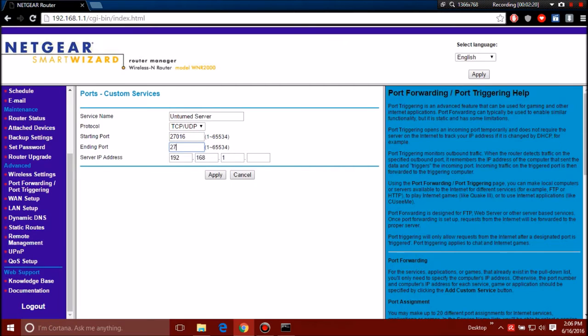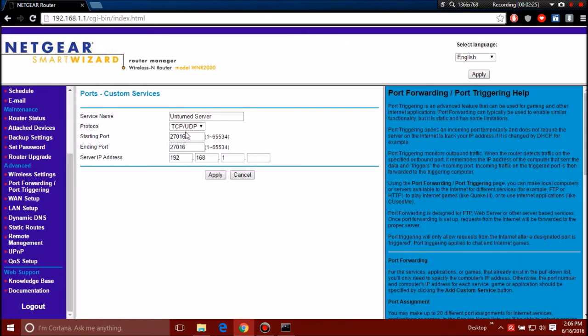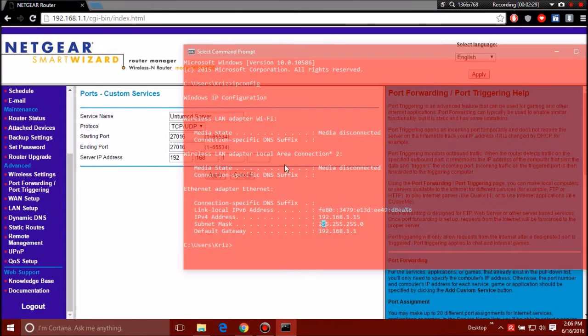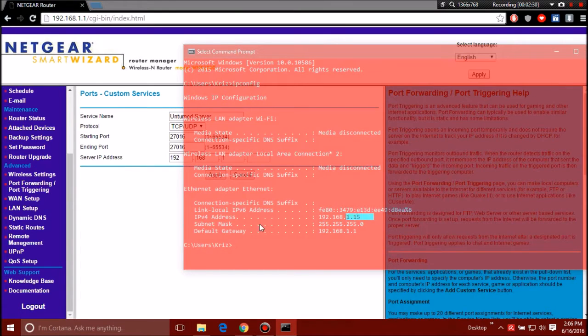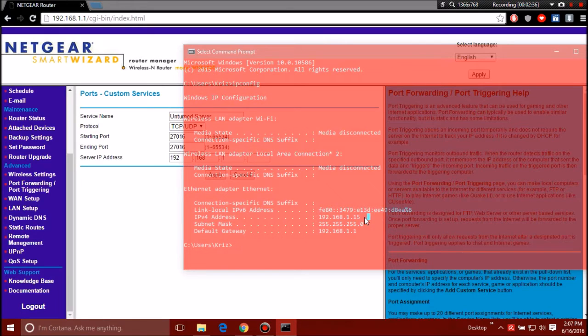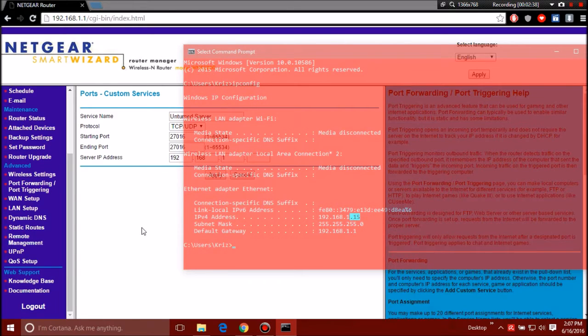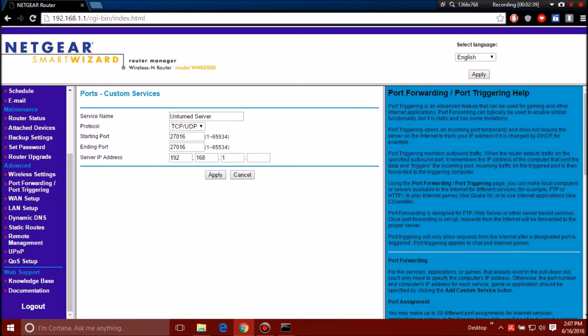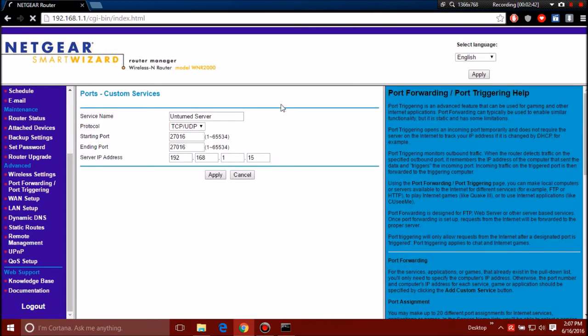And then 27016. You'll almost always want to have a protocol TCP and UDP. Right here this is your server IP address, this is your IPv4 address that you guys will need to use. So at the end of 192.168.1, on mine it's 15, so I'm going to put 15 right there. Apply.